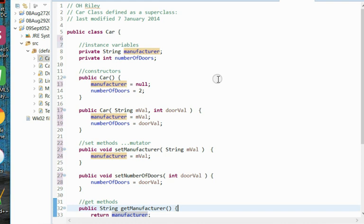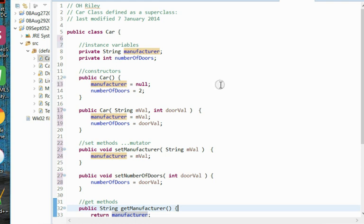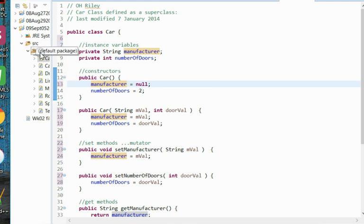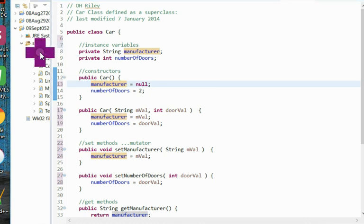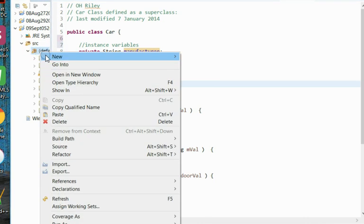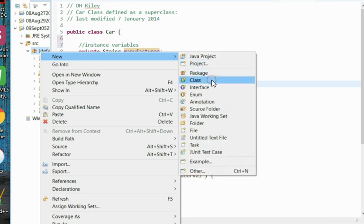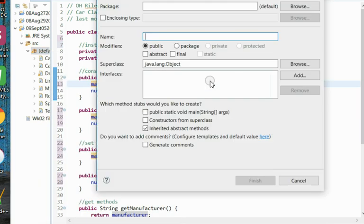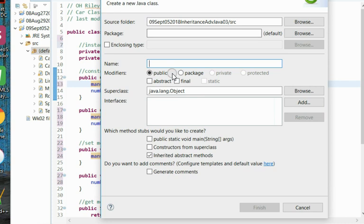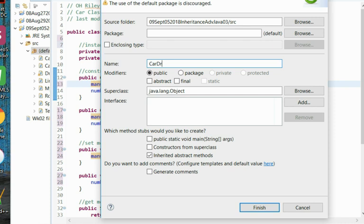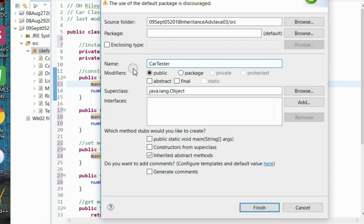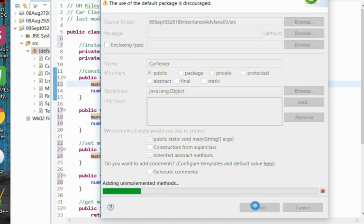Now of course, since this is a well-formed class, it does not have a main method so it cannot be run. We would have to create a main method to run it, and let's just do that now. Here in my default, I'm going to create a new Java class. I'm going to call this class CarTester. We'll want a main method so that it can be run.